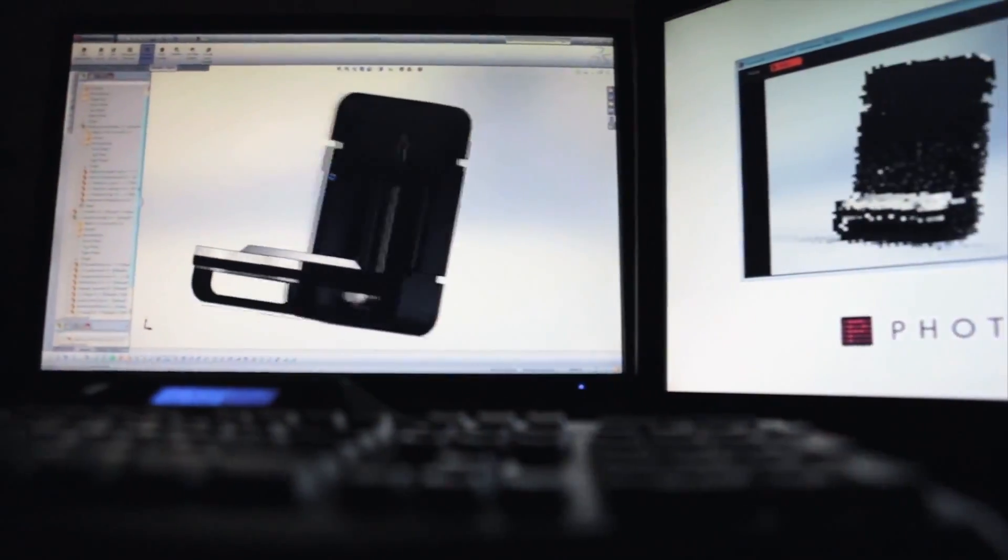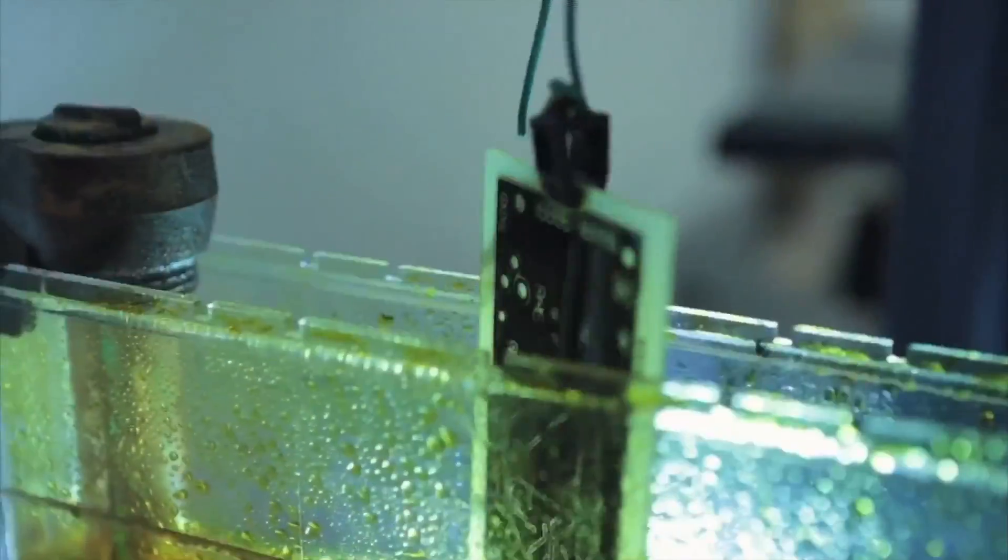So we designed the Photon from the ground up—the hardware, the software, the circuit board, everything. We did it all from scratch. We wanted to have complete control, and we wanted everything to work together perfectly.